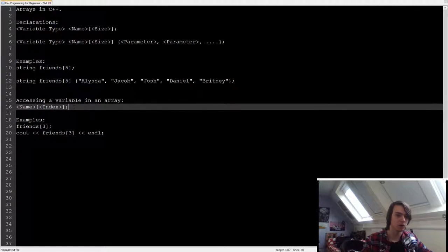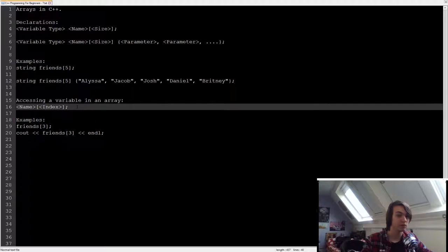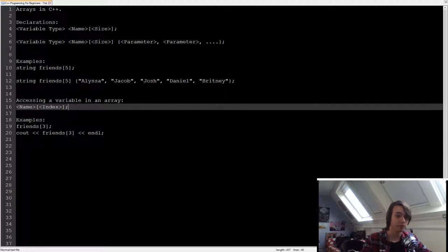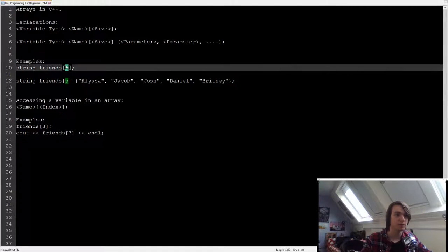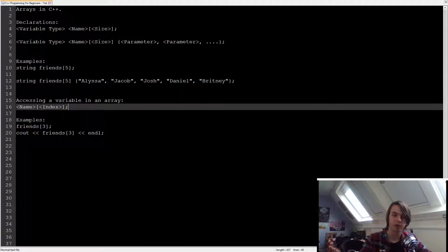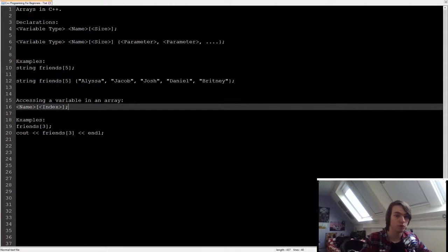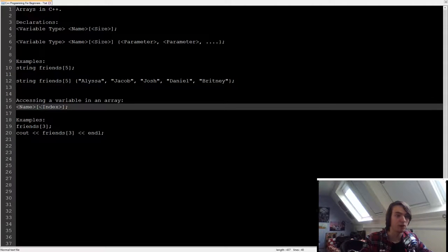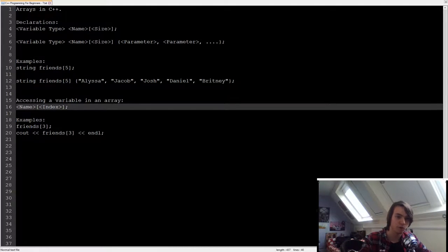And one thing also to note is that counting always starts at zero in C++. So it's zero, one, two, three, four. And that's basically all of the indexes that you can have for an array of five. So it's not one, two, three, four, five like you guessed it would be. No, it's zero, one, two, three, four.